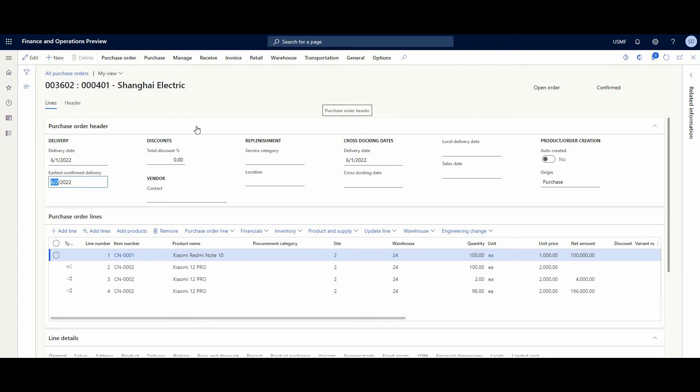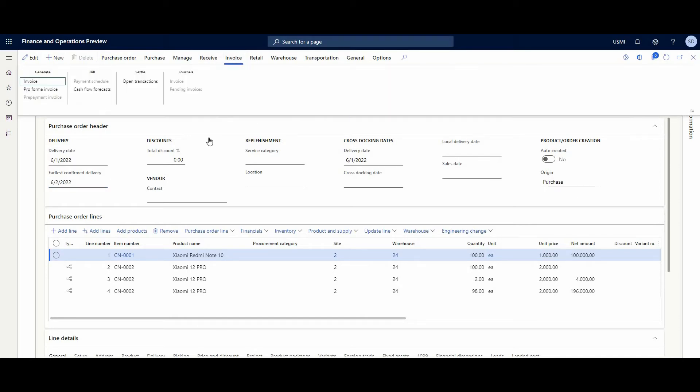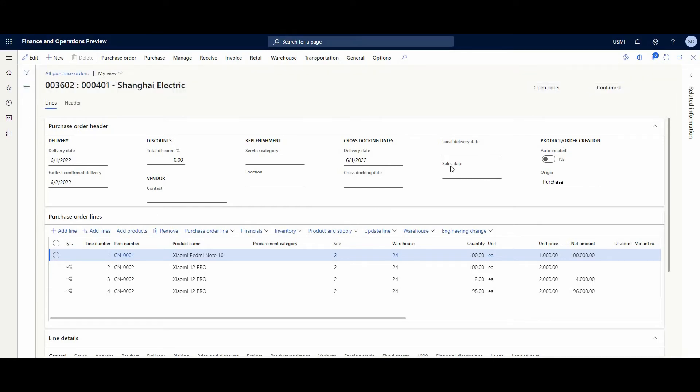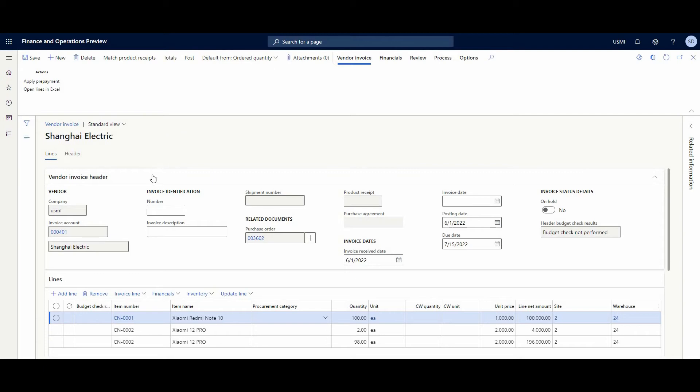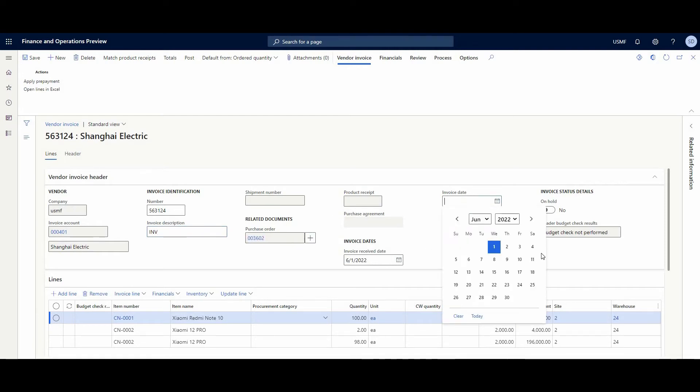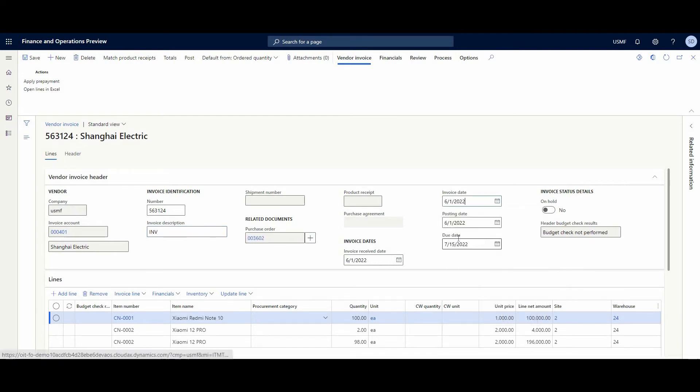A very common situation is when you need to post an invoice before you actually receive the goods, since the ownership of the goods passes at the time of sale. That's why we just generate a new invoice. At the vendor invoice, we need to put default from ordered quantity, because we haven't received these goods yet. We need to put the invoice number, description, invoice date, and post.